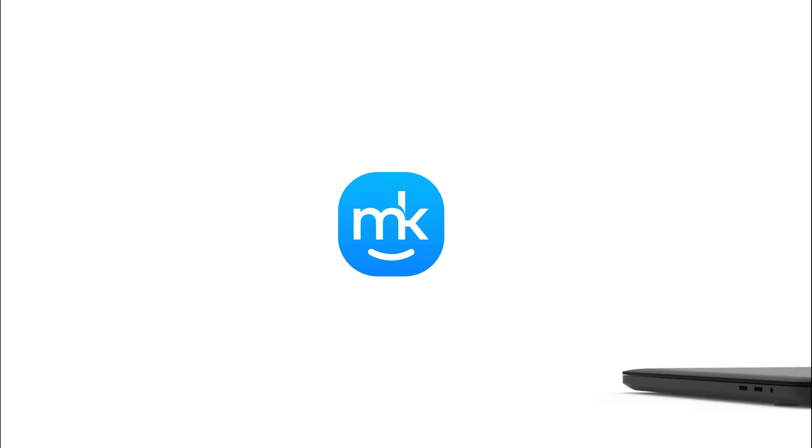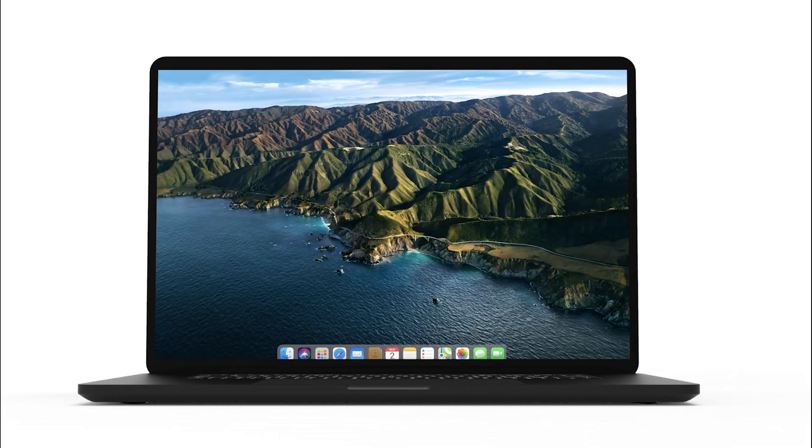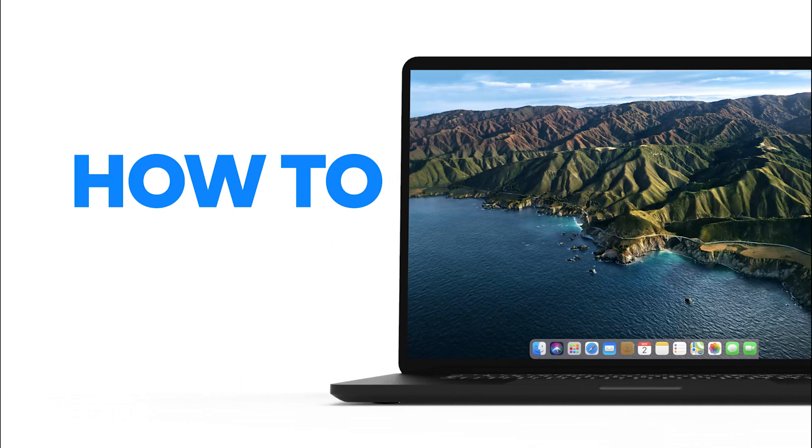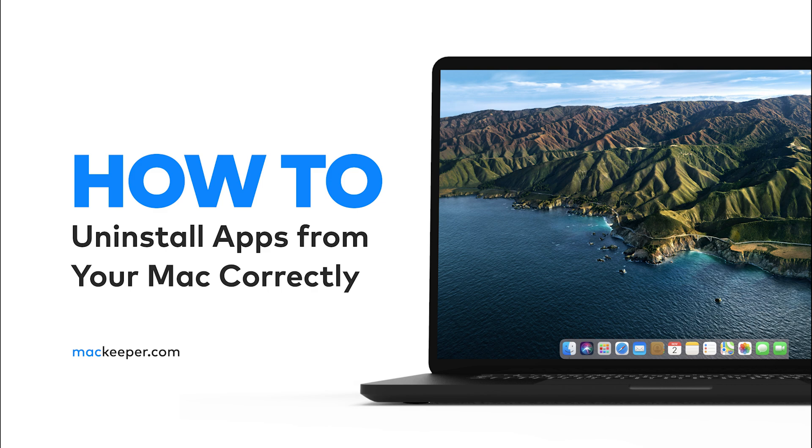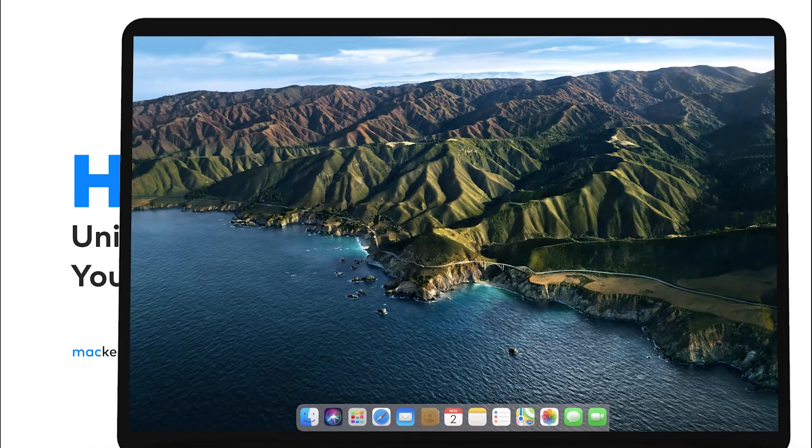Hi! Olivia from MacKeeper here. I'm going to show you how to uninstall apps from your Mac. Sometimes there are leftovers after you uninstall apps, and they take up disk space on your computer. So here's how to get it done right.